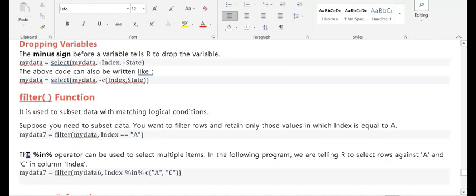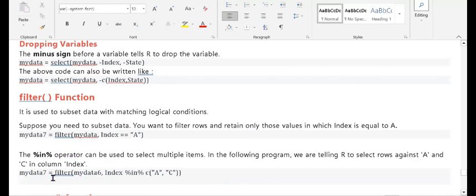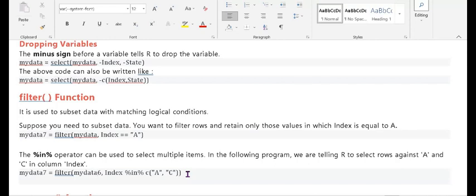You can also use the pipe operator with the '%in%' operator to select multiple items. If you want to filter more than one item, you can use the '%in%' option. For example: my_data_filtered equals filter(my_data, index %in% c('a':'c')). This means all values from a to c — it filters and gives the output of all numbers falling within that range.